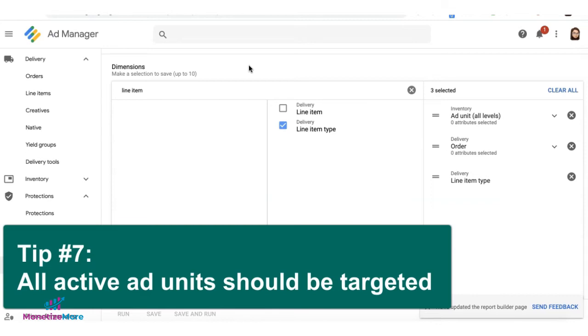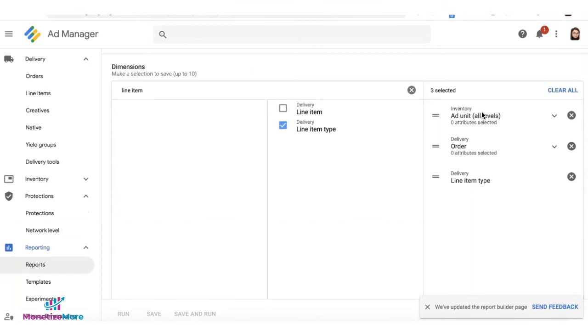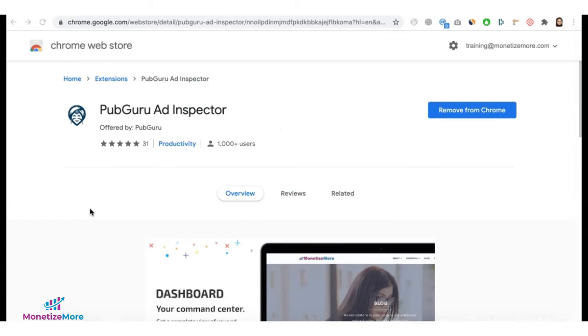Tip number seven: double-check your ad units to make sure they're all targeted. You can do so by running a report broken down by ad unit, by order, and by line item type. If you miss targeting any of your ad units, you're likely going to get unfilled ad impressions.